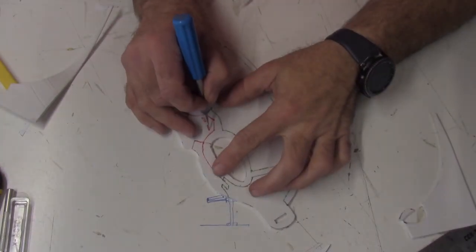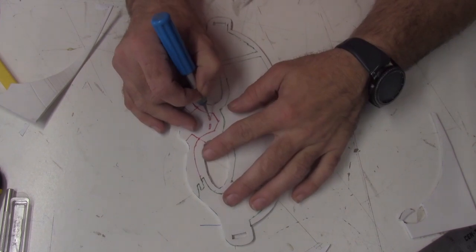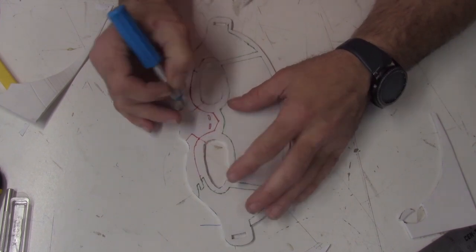Once you've made all your practice cuts, you can cut your detail lines into the main project.